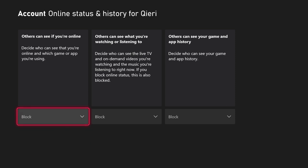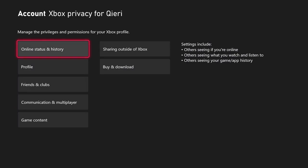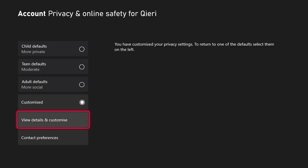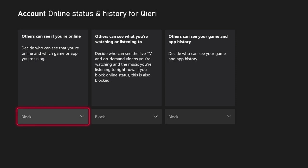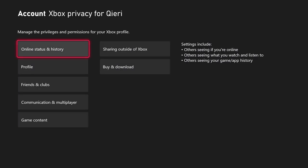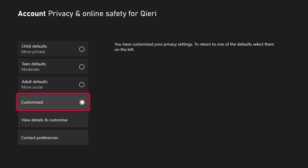Now on here, what you can do is you can basically block this or keep it only on friends. So let's click on Block. As it says, others can see that you are online and which game or app that you are playing — so this applies to both applications and games. You can just basically block them, go back, and it's already saved automatically.